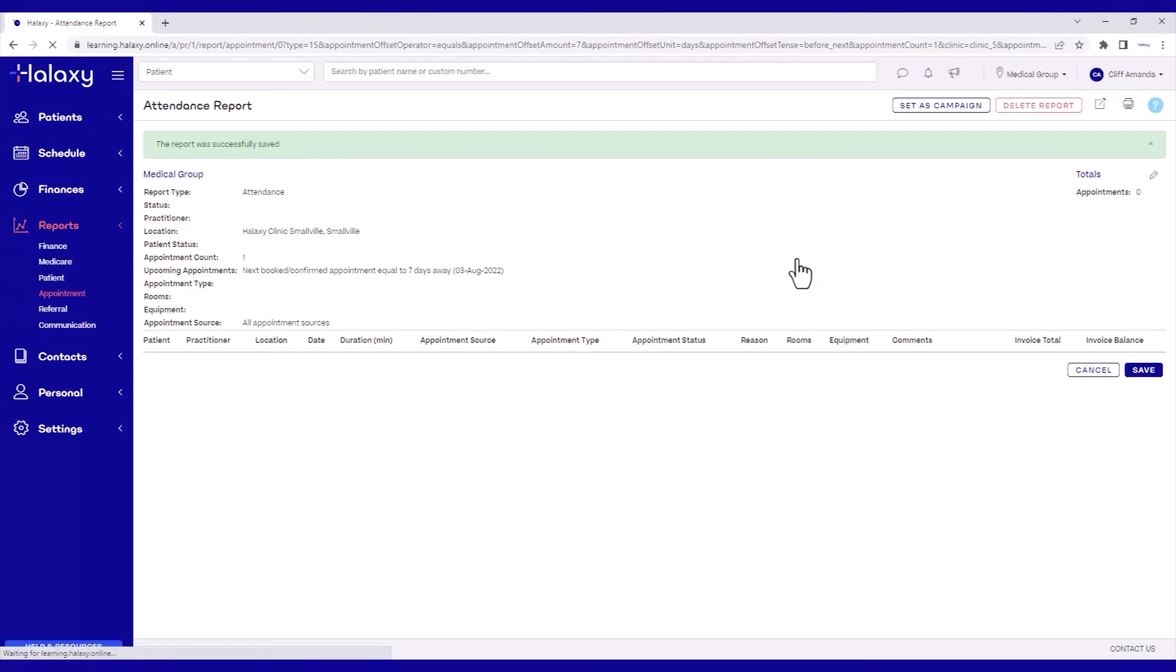Now we go into the second phase. We will create and schedule a campaign for sending your intake form to the target audience. In the top right, click Set as Campaign.